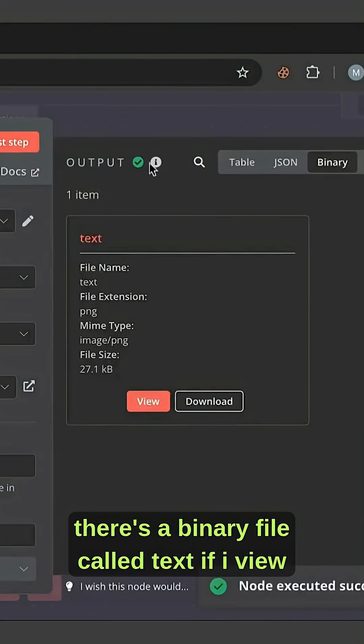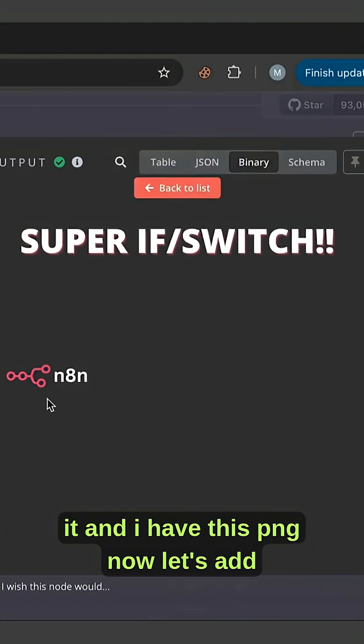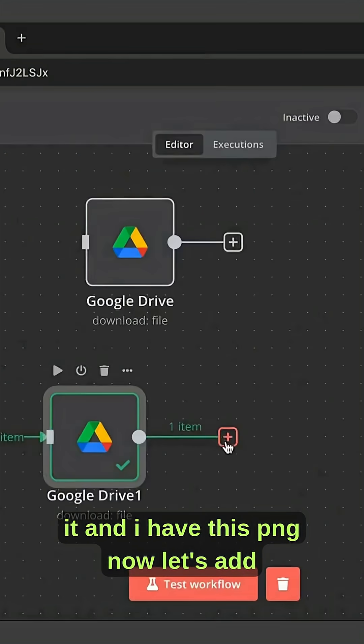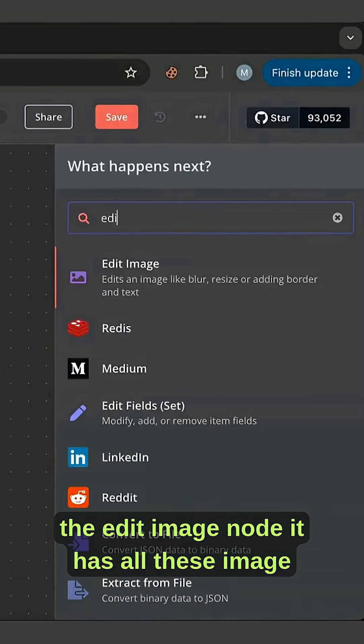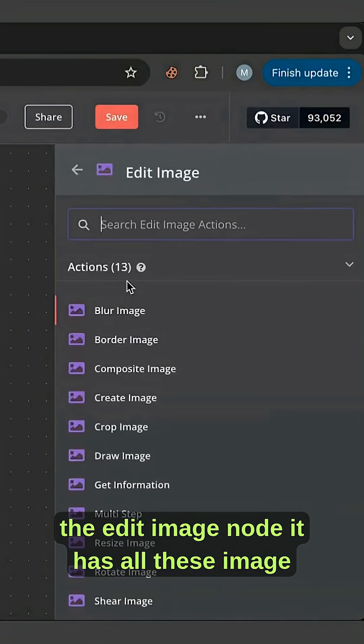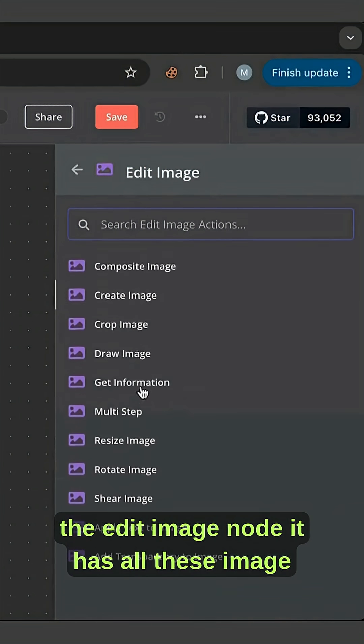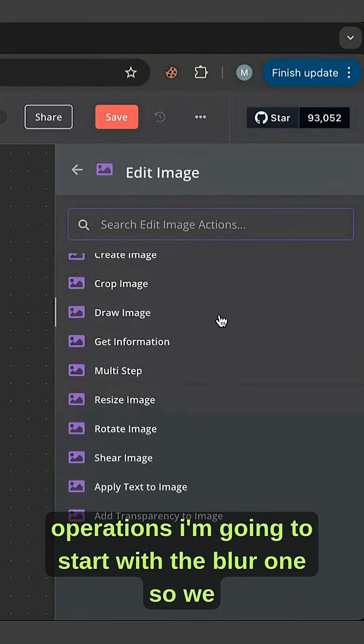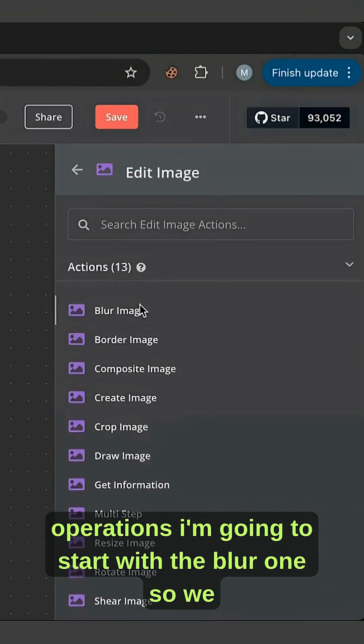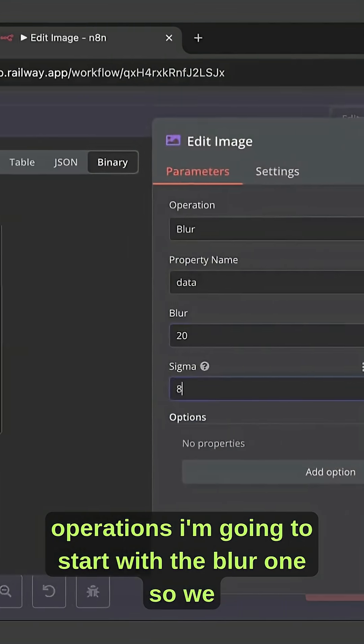You can see there's a binary file called text. If I view it, I have this PNG. Now let's add the edit image node. It has all these image operations - I'm going to start with the blur one.